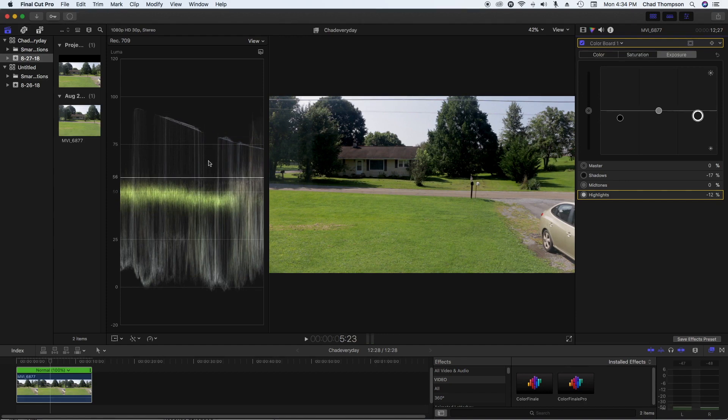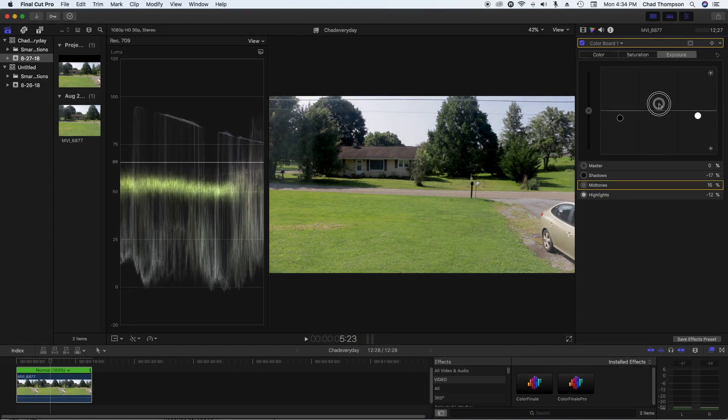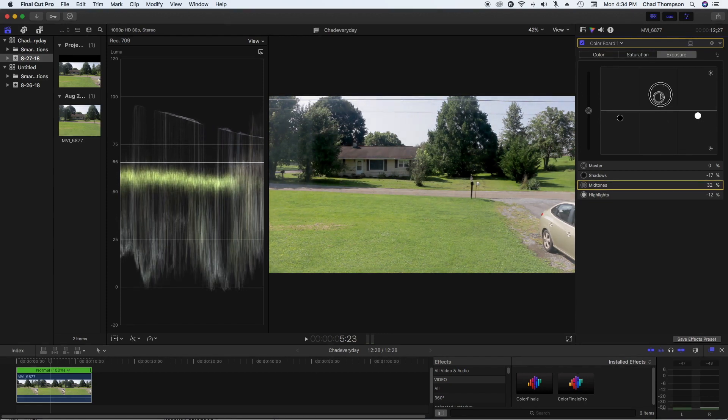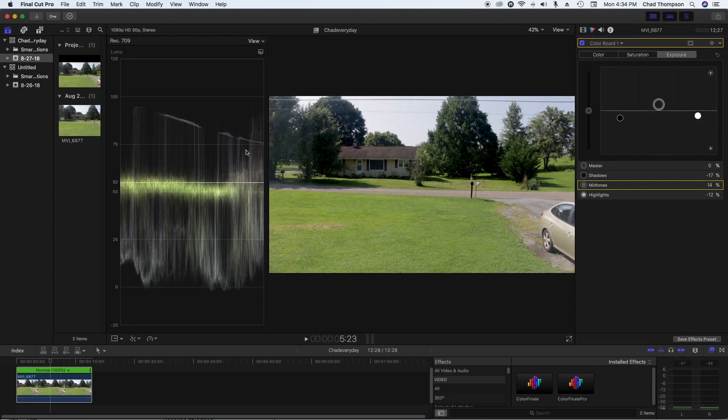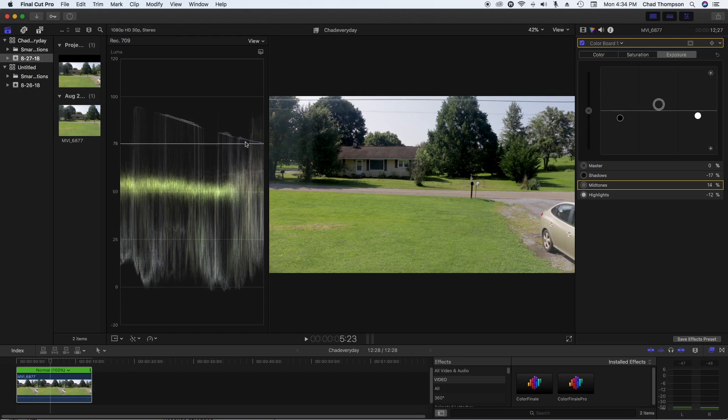So at this point, what we would want to do is move our mid-tones up to kind of compensate. Now, you don't want to go too crazy on it, but what you want is a nice, healthy balance within this entire waveform here, so that way everything is just nice and neat and exposed as properly as possible.